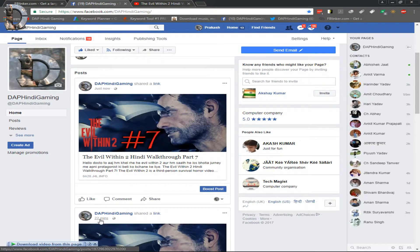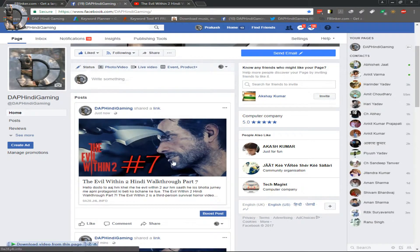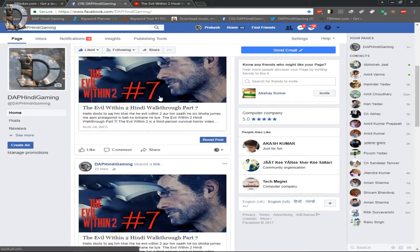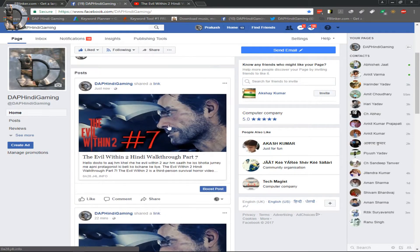I just posted it and you can see it right there. There is a good big thumbnail showing clearly on the Facebook page.